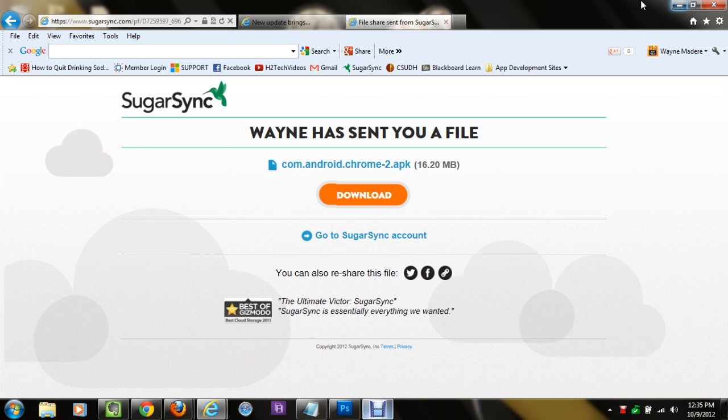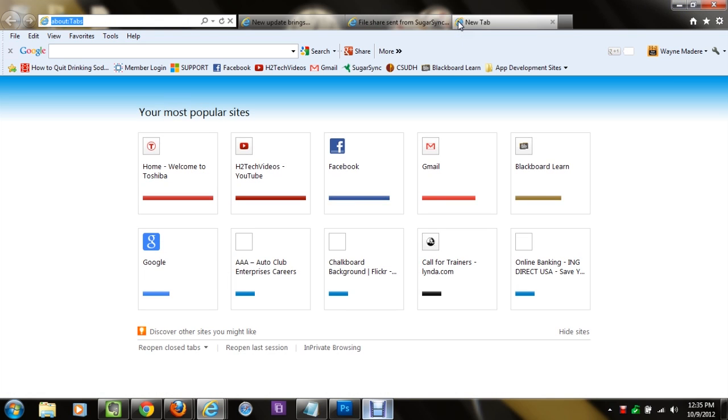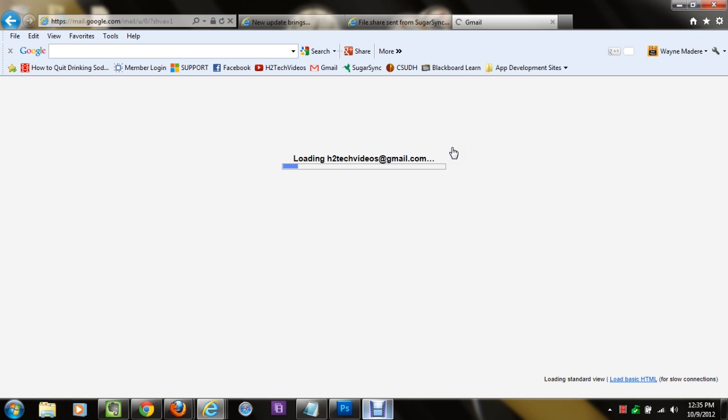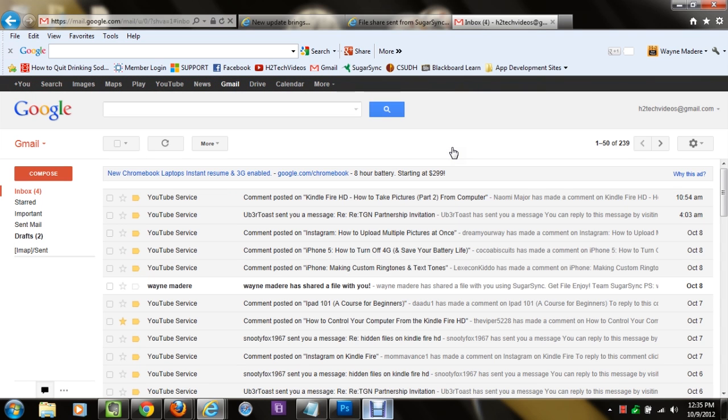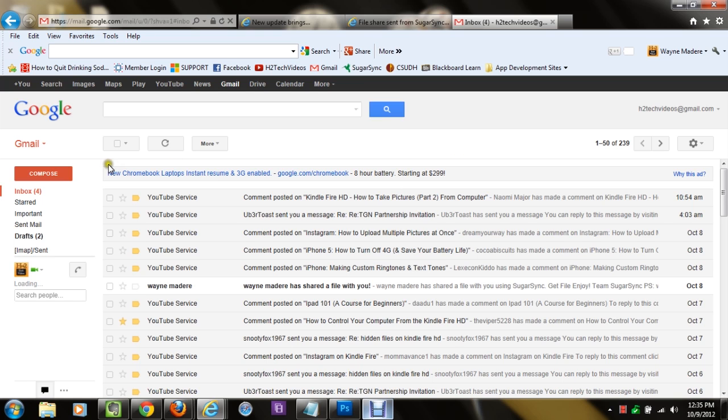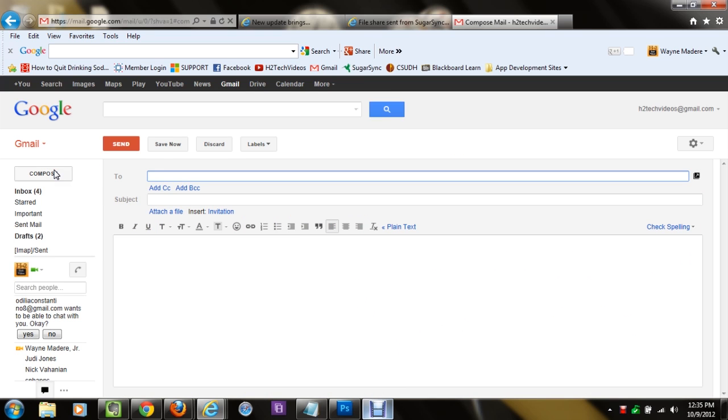So now what we're going to do is open up a new tab on our web browser, and you want to go to your email. I have Gmail, so I'm going to go to gmail.com, but whatever website you use to email, open that up, and you want to compose an email. Basically what we're going to do is email that file we just downloaded.